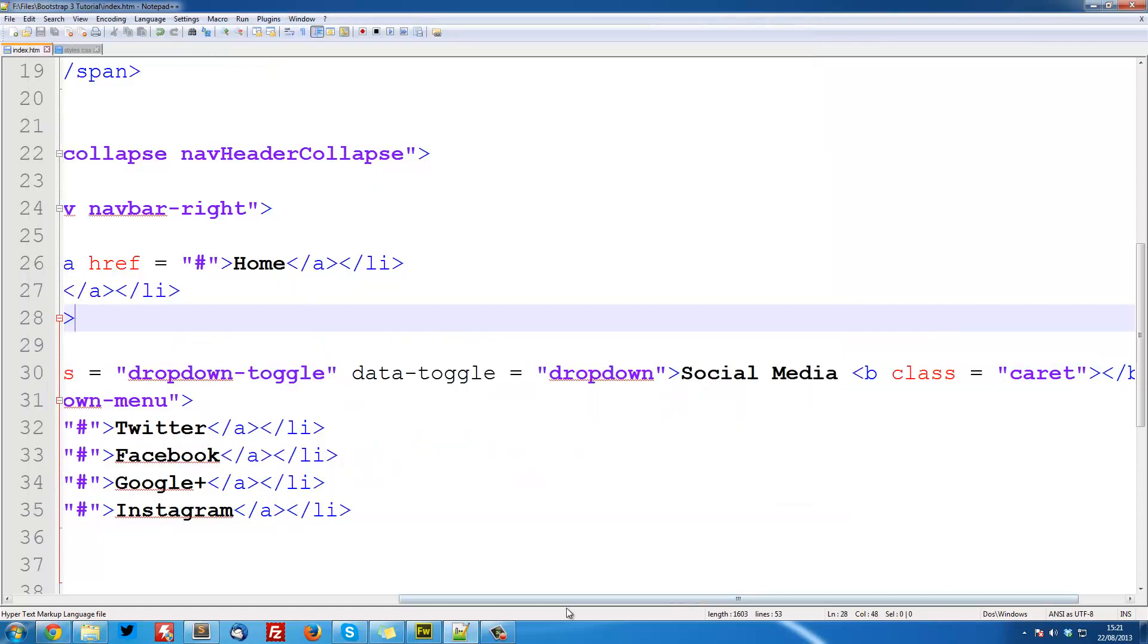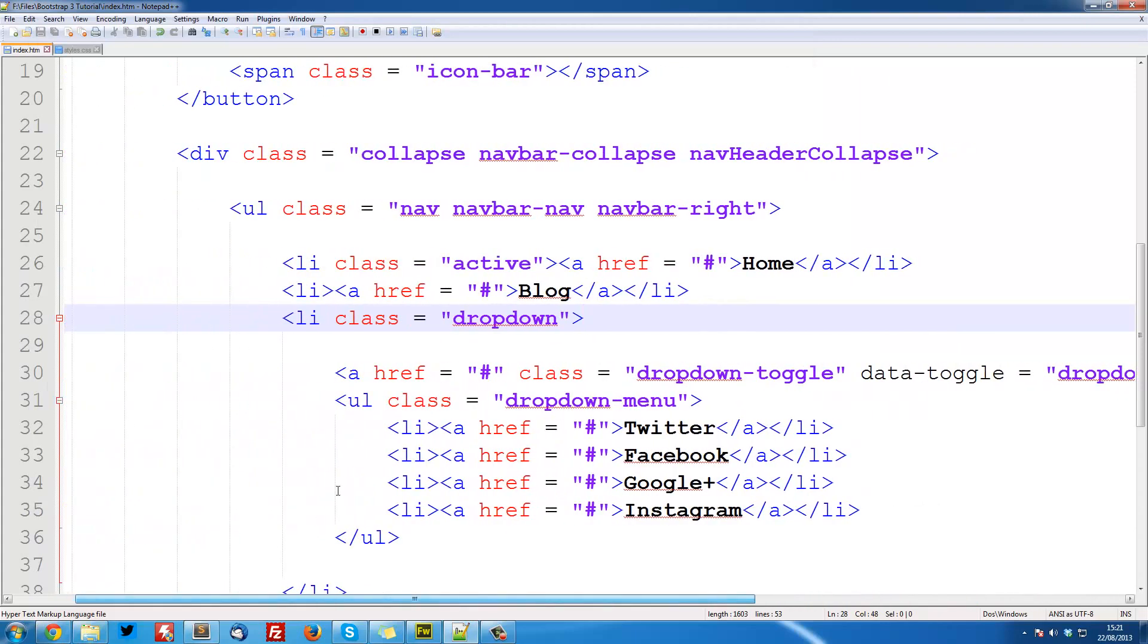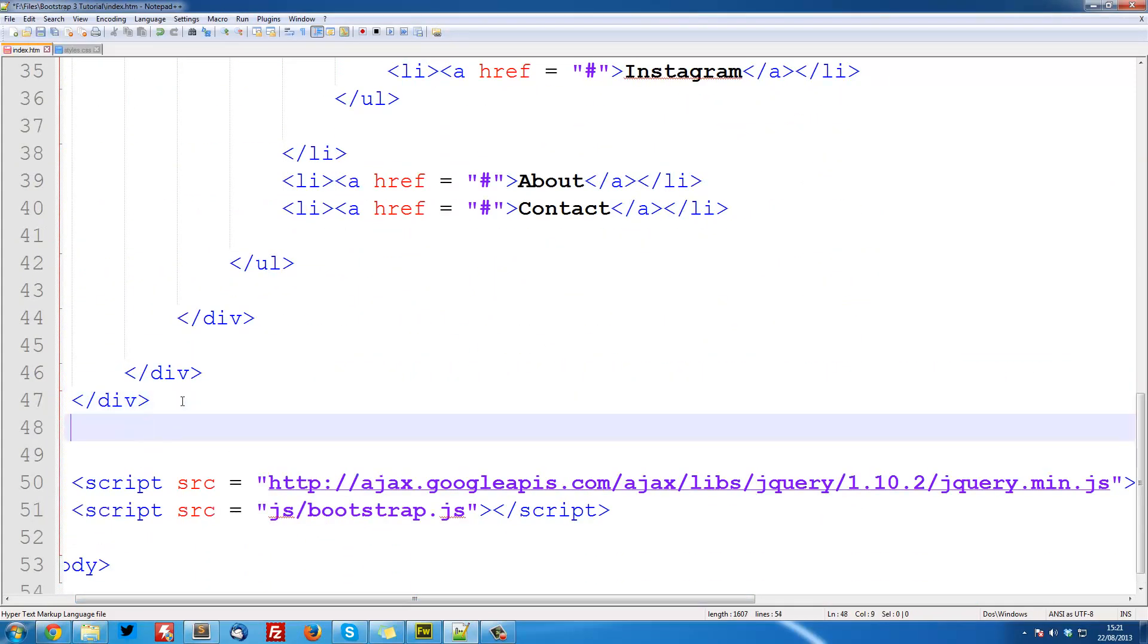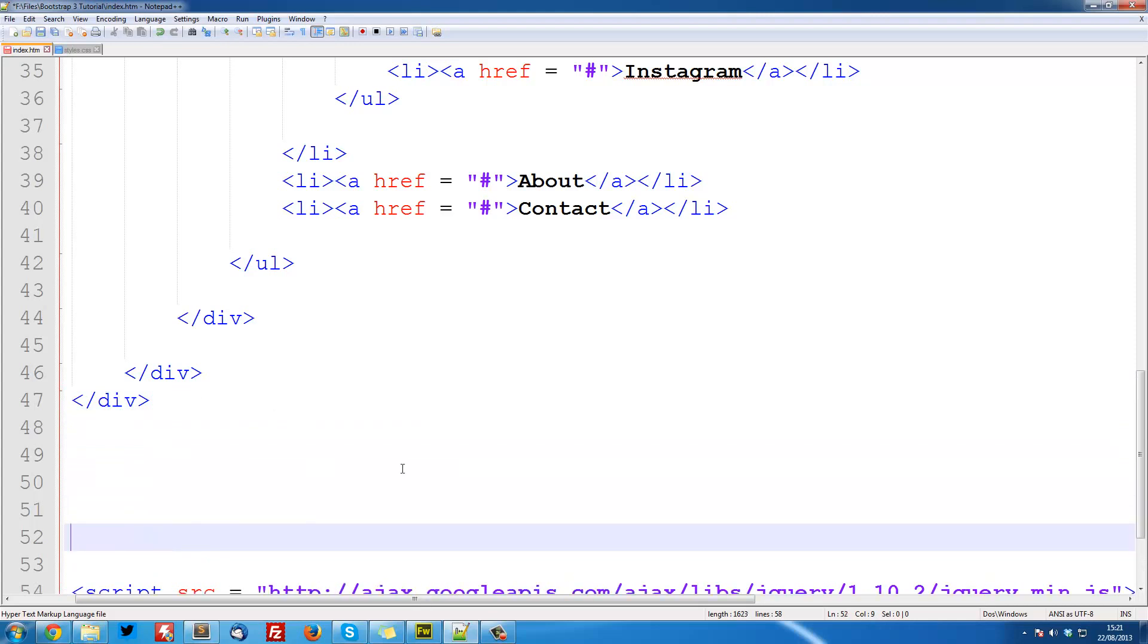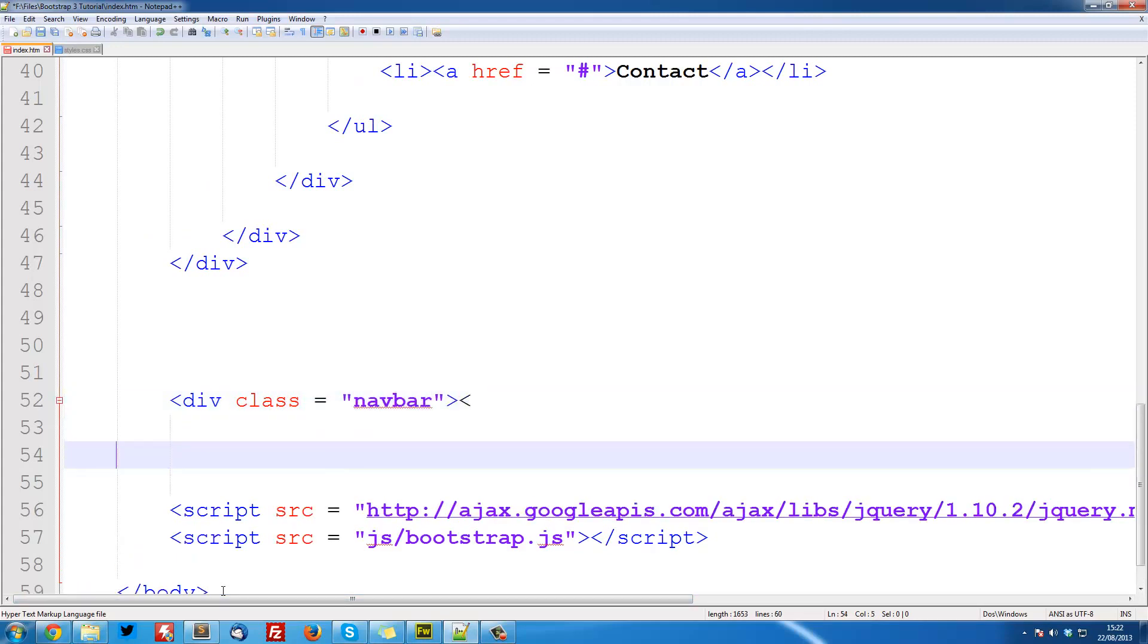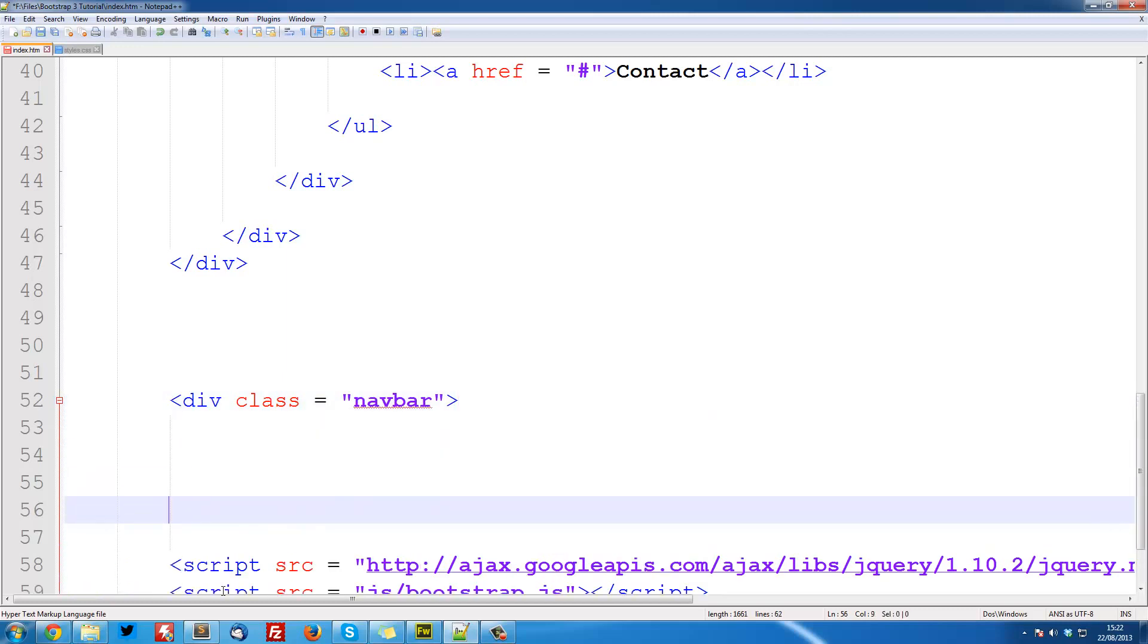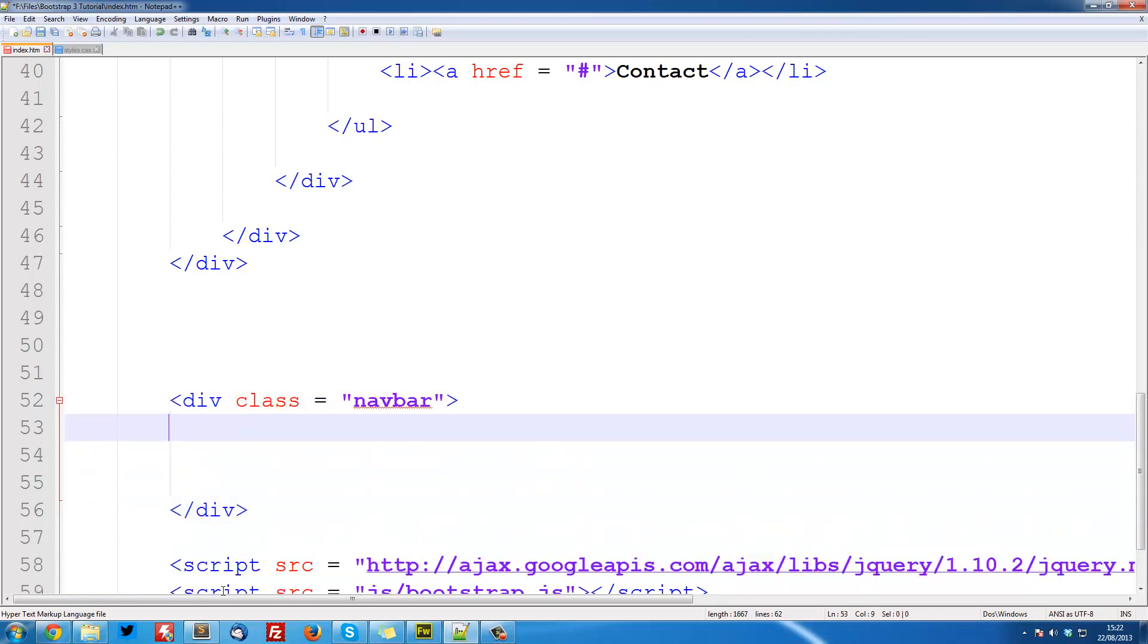So I'm going to jump right to our code. This isn't quite as complicated as the navigation bar. It only requires a few lines of code, so it's quite simple. So first I'm going to create a div with a class equal to navbar again, like we did before, and then just close it off. So slash div.